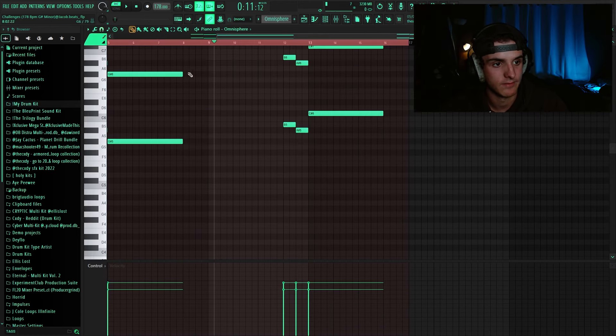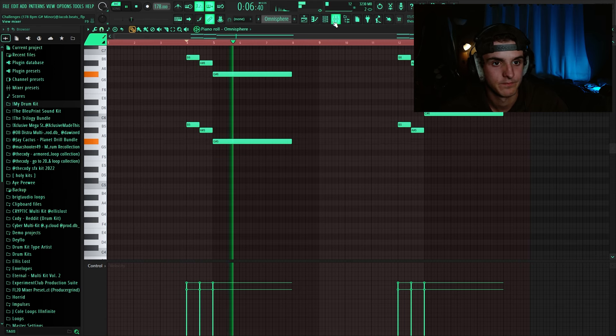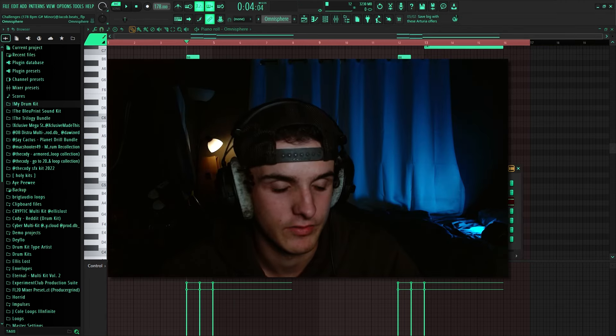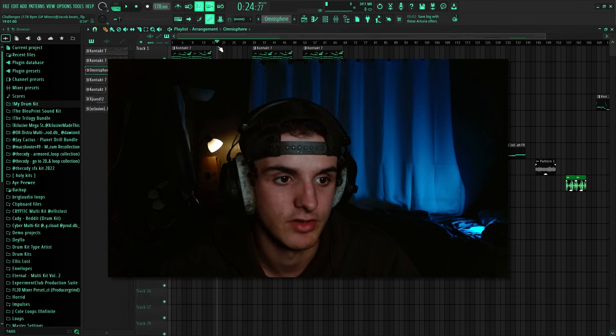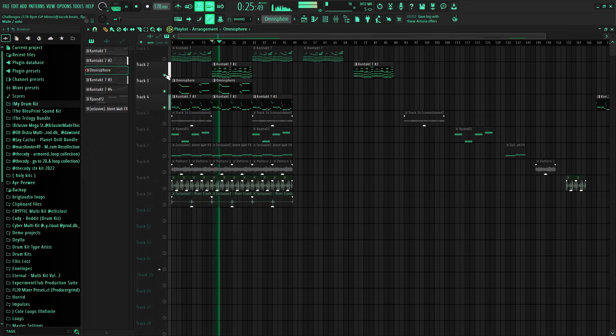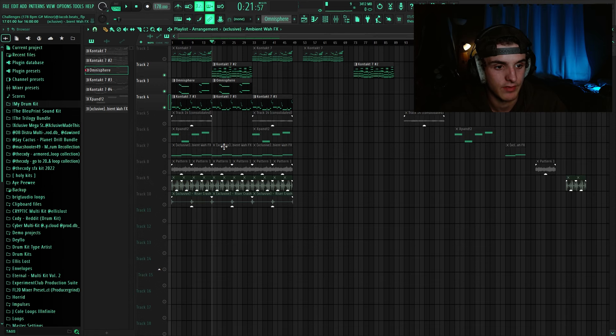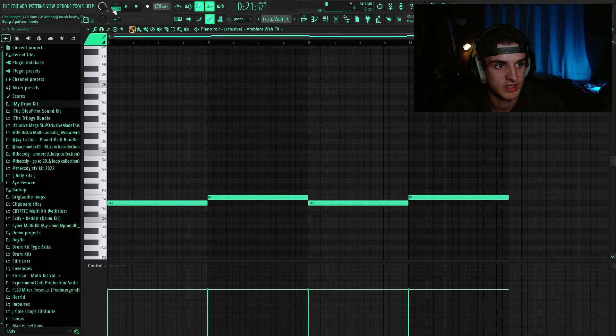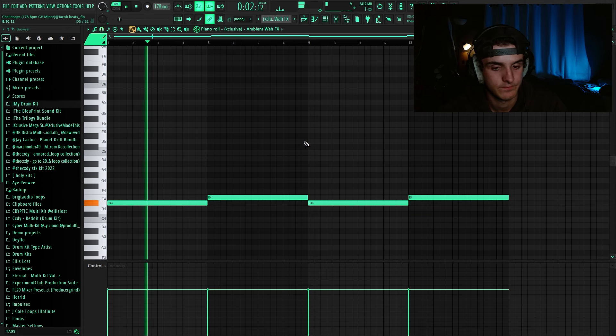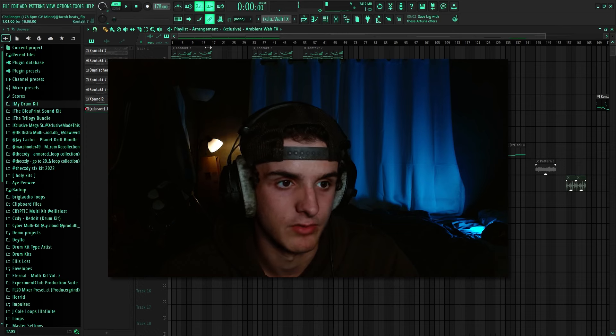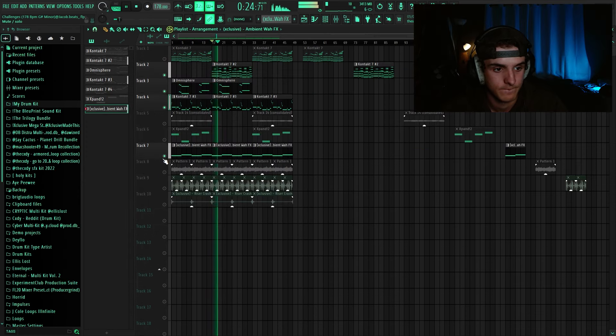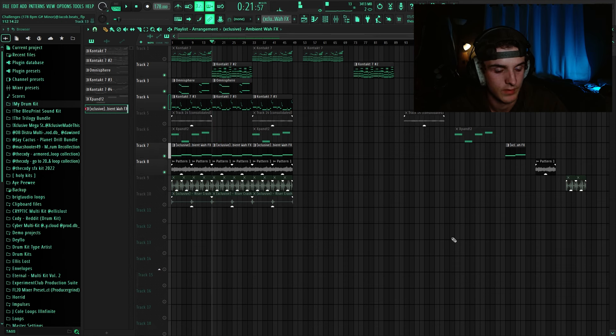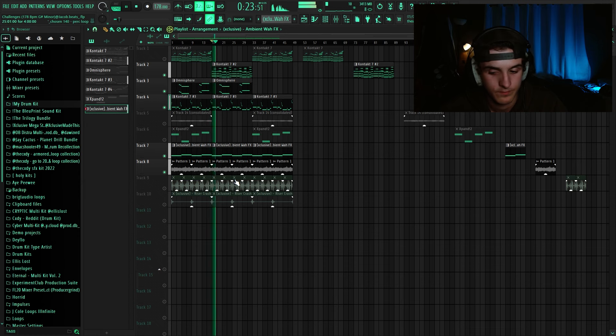Then after that, I added some more little textures in here. It kind of sounds like a Rhodes. It's out of Omnisphere and it just adds a little bit of texture to it. So you can hit it right here, it's just texture to add in the background. Then after that, I added this little wah chant from Exclusive Made This. It literally just serves as ambient noise in the background. You can hear it right here, and then with the pad, it just adds another layer.